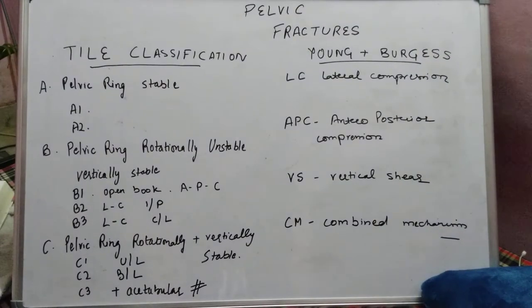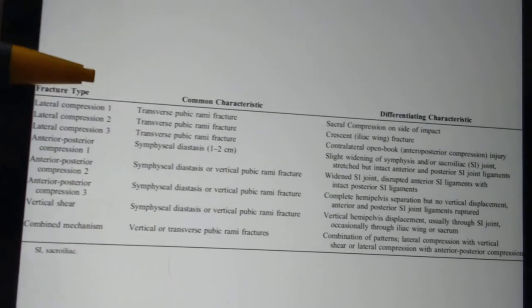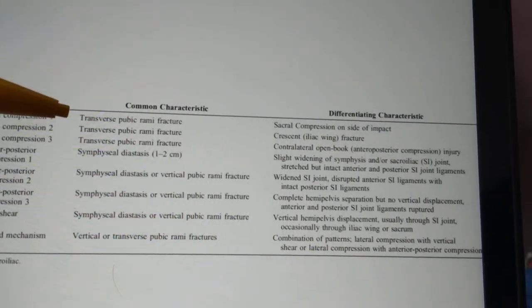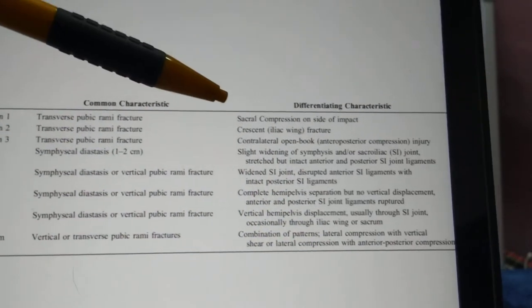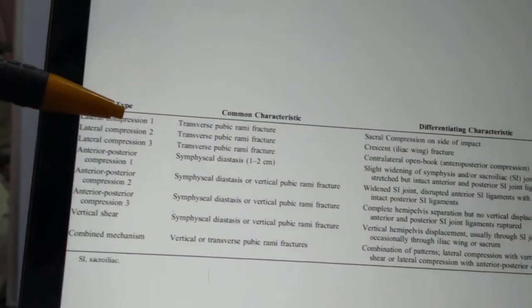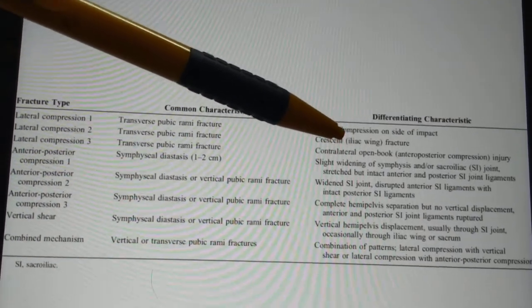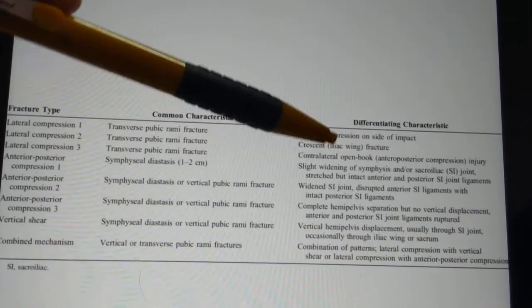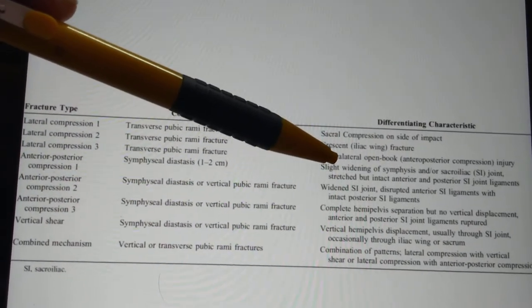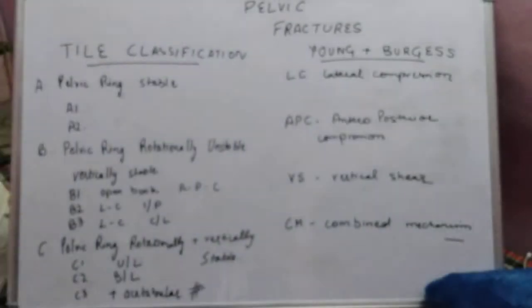To revise the lateral compression types: in LC1, there is a pubic rami fracture anteriorly and a sacral impaction fracture posteriorly. In LC2, there is a transverse pubic rami fracture anteriorly and an SI joint fracture dislocation posteriorly. In LC3, there is again a pubic rami fracture anteriorly, but on the contralateral side there is an open book anterior-posterior type of injury.